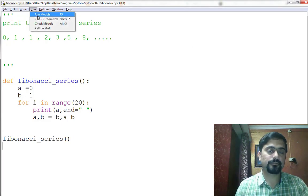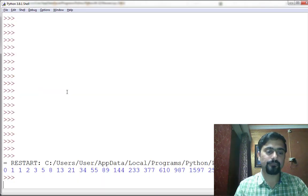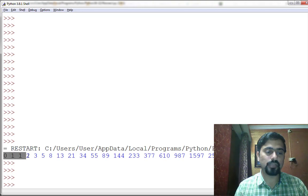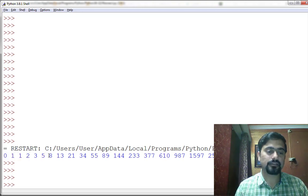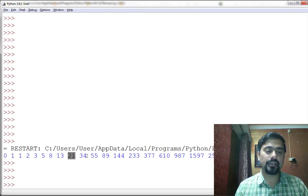So see, it's printed: 0, 1, 1, 2, 3, 5, then 5 plus 3 is 8, 8 plus 5 is 13, and 13 plus 8 is 21. And again, 21 plus 13 is 34.